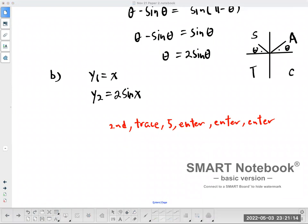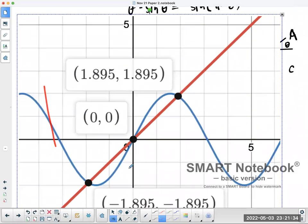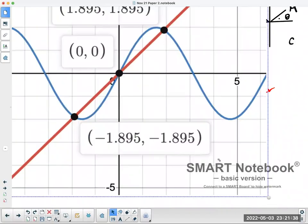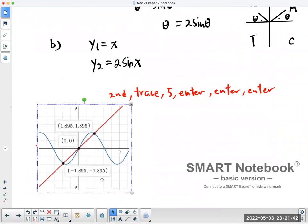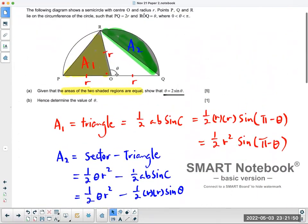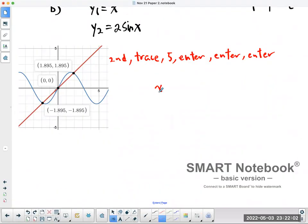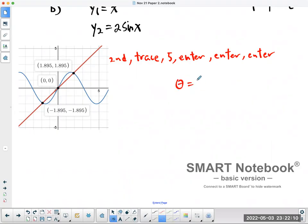Let me show you the graph. Using a TI-83 or 84, just make sure you change the window values — standard should probably be fine. There are three points of intersection on the graph, but theta is an obtuse angle so it's not going to be negative or zero. Rounded to 3 significant figures, theta equals 1.90.